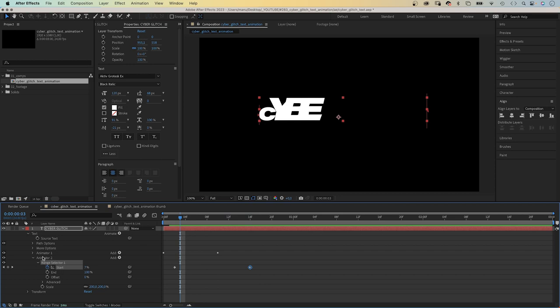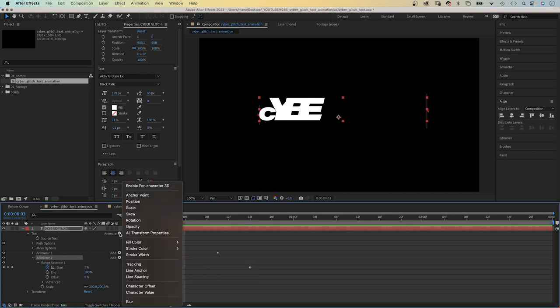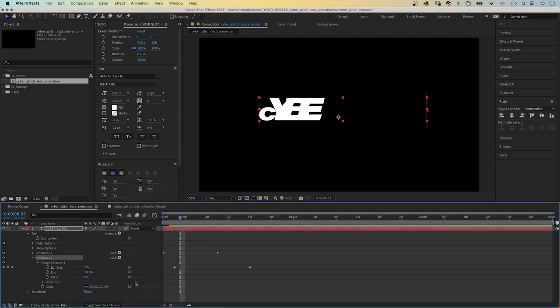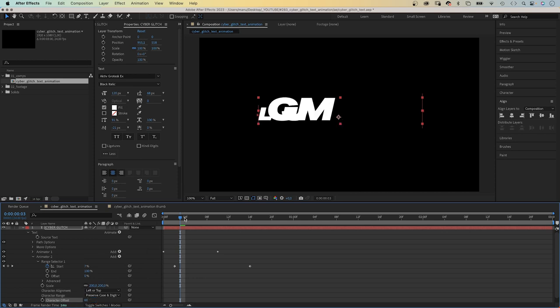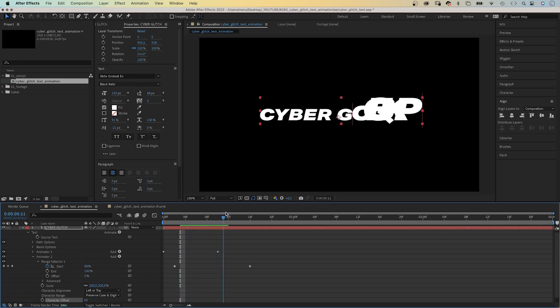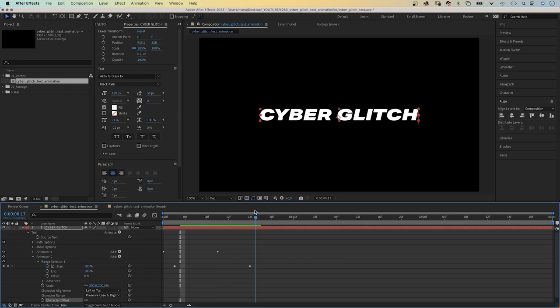We select animator 2. And add one more property to it. Character offset. Let's set it to a random number 60. So we've offset the letters, meaning it's different letters before they scale down.